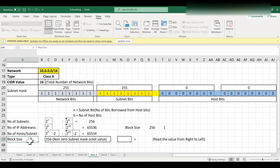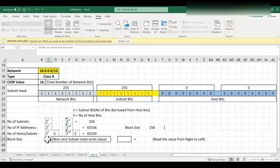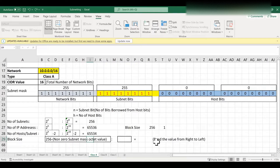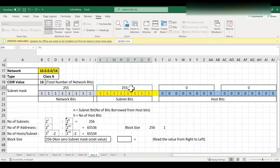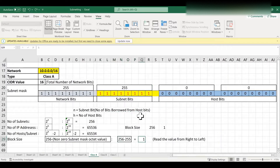Now we need to find the block size, which is used when writing network IDs for every subnet — we add the block size to get each subsequent network ID. The formula is 256 minus the non-zero subnet mask octet value, read from right to left. The last two octets are 0, and the first non-zero value is 255 in the second octet. So block size = 256 − 255 = 1.